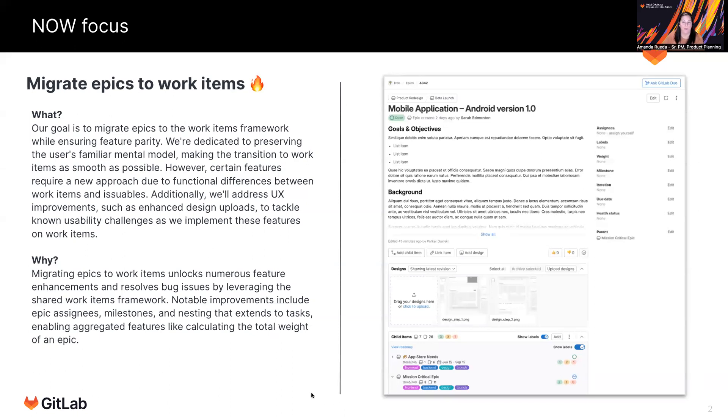So I've broken this down by what we're working on now and what we're working on in the future. So currently we're working on the migration of epics to work items.